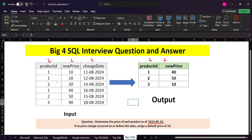We need to find the price of each product. There are three distinct products and we need to find the price of each. The output table has two columns: product ID and new price. If no price change occurred on or before this date, we assign a default price of 10. So if there is no change in price on or before the 16th, we assign a default price of 10.